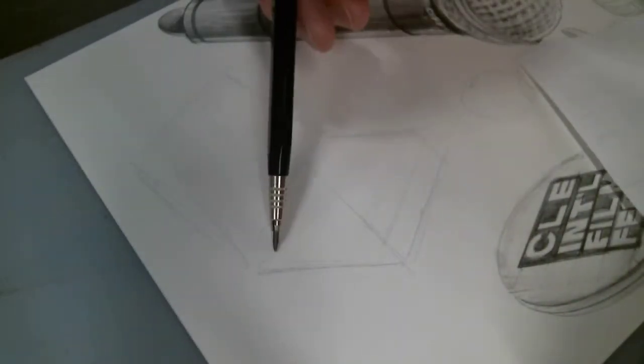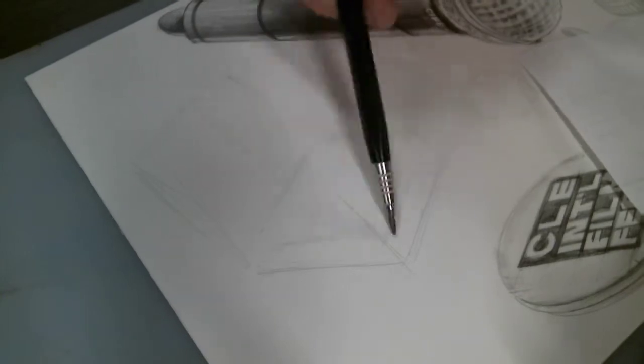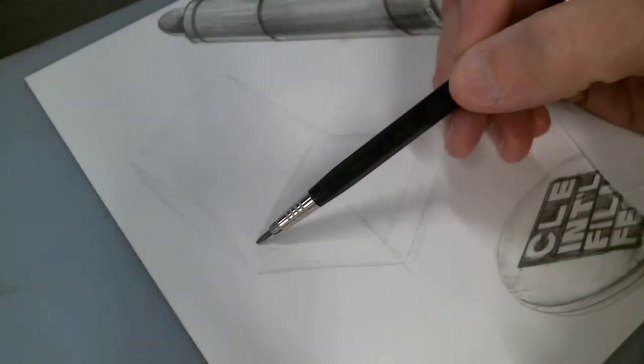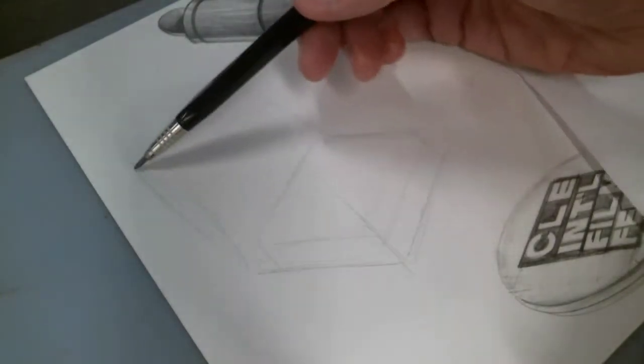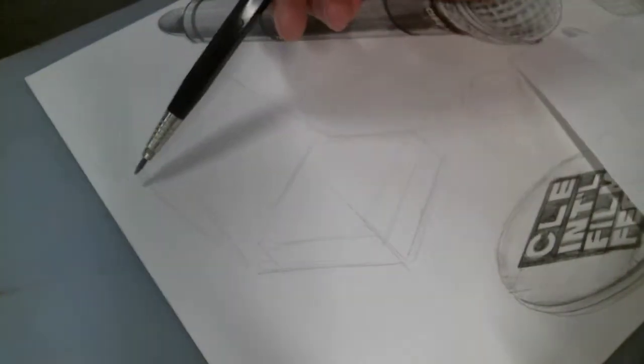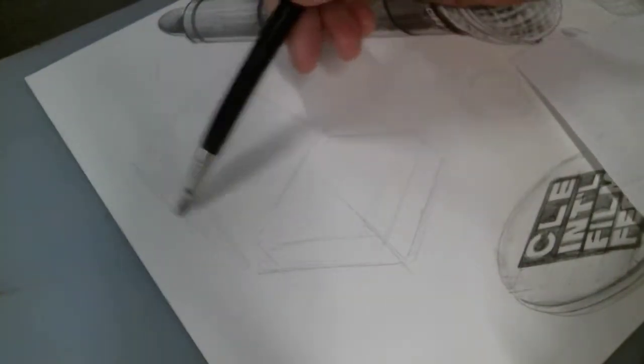So even though this seat is slanted, I'm just going to start out relatively square just so I can get some of the proportions.